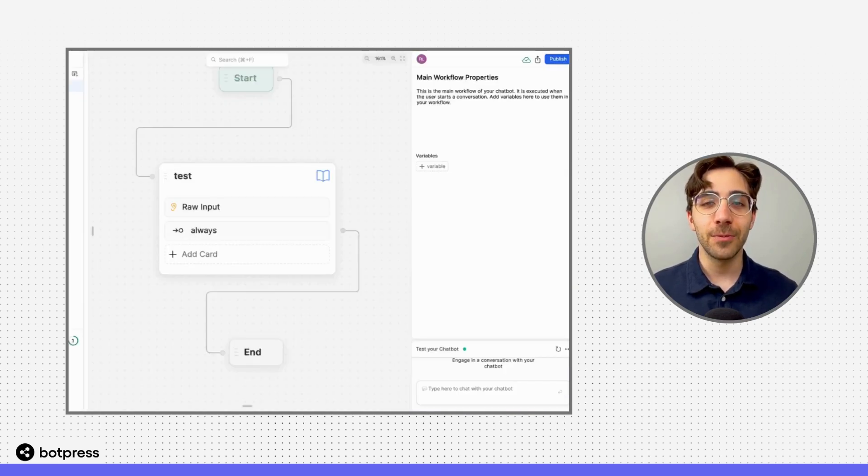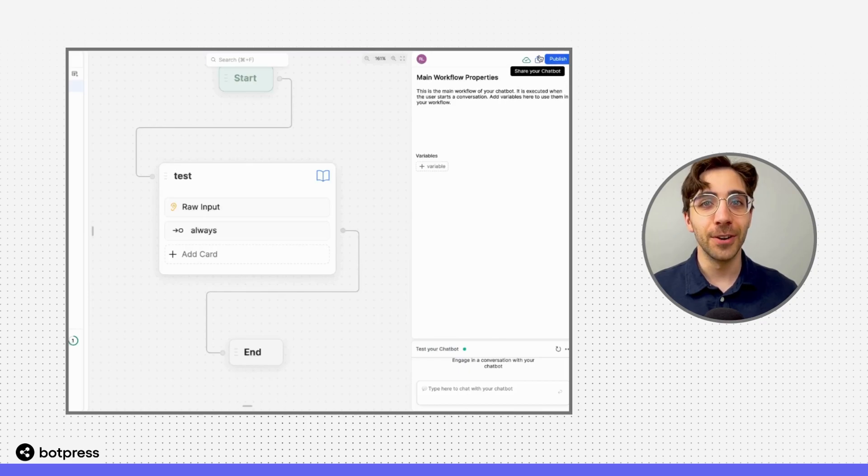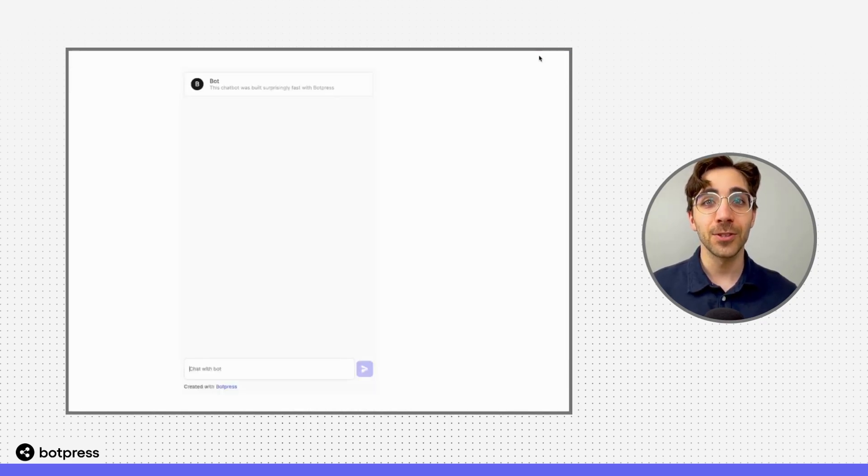The bot generated when you click Share in the studio is only meant for prototyping, so it doesn't currently support styling.